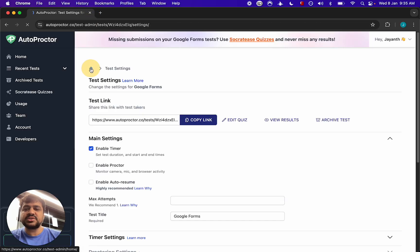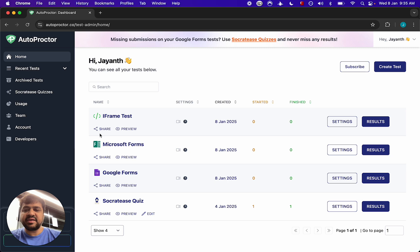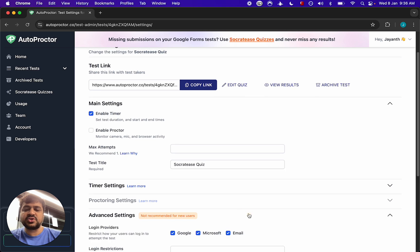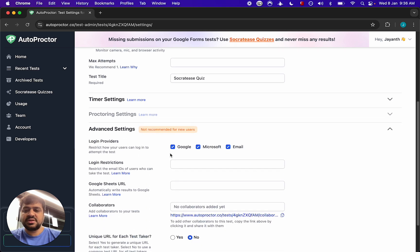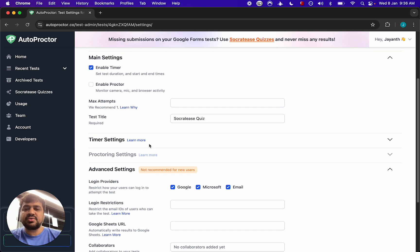Socrates quizzes are like iframe tests in that you can again select which option. Select one of the options for the providers. So whatever you enable is what the candidate will see.